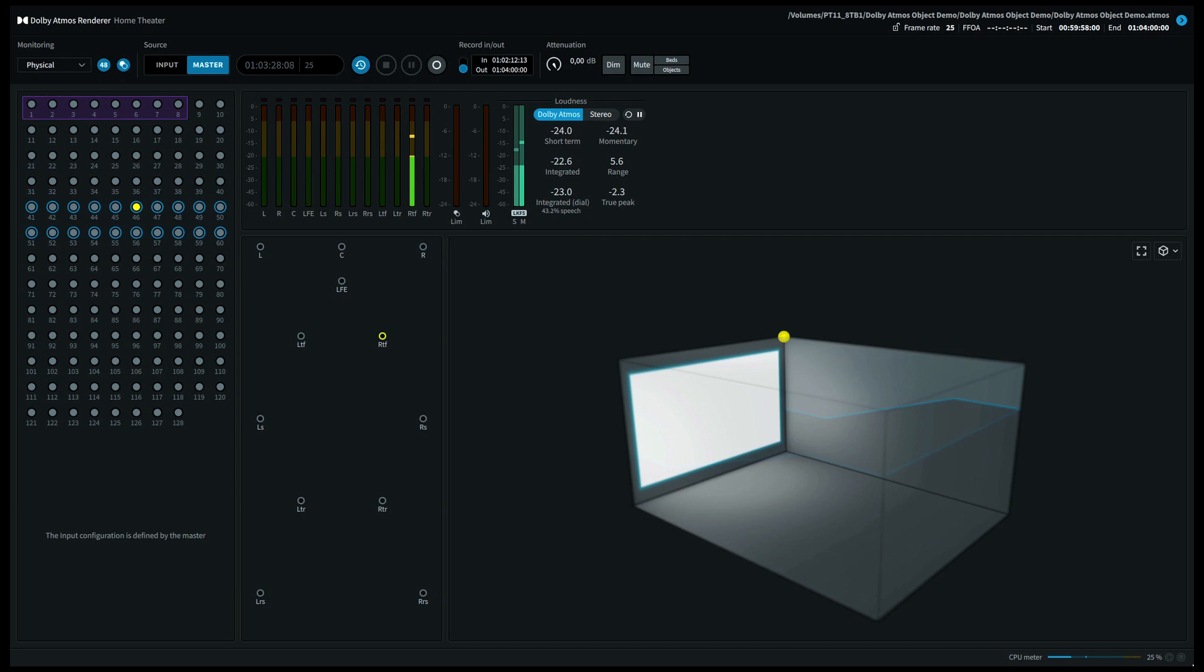If you're listening on a 5.1.2 system, the last three positions, top rear right, top middle right and top rear front, should have come out of your top right speaker.